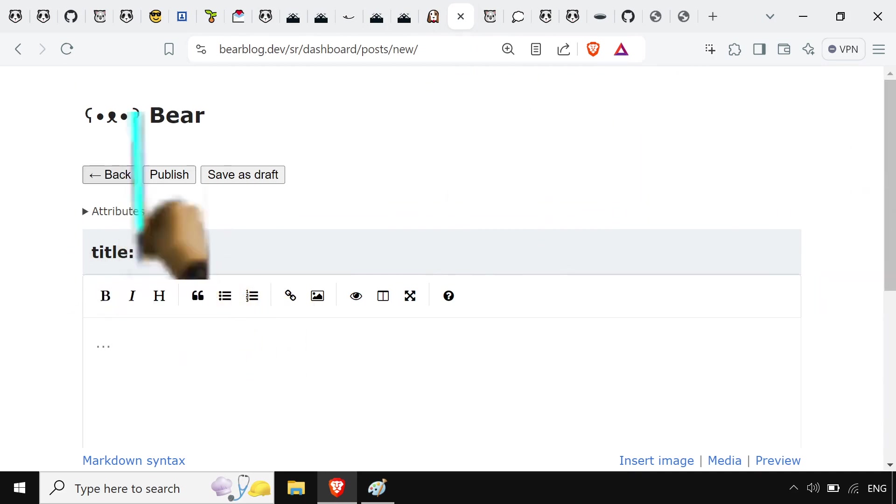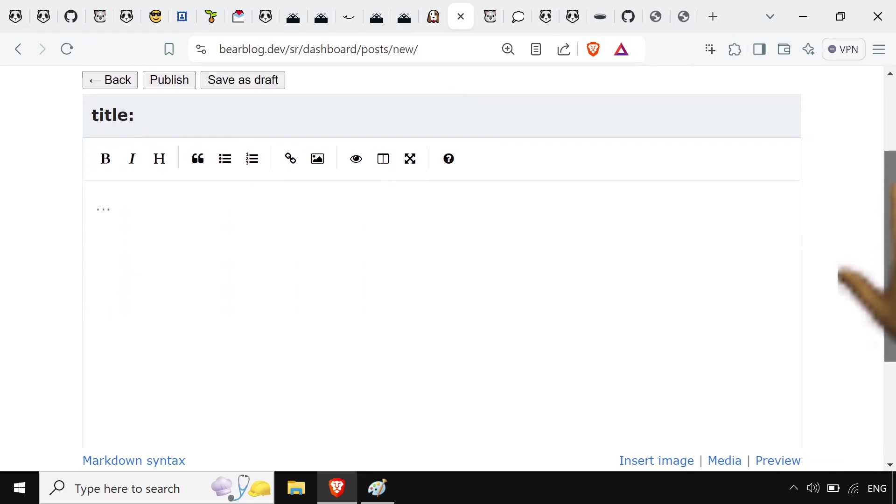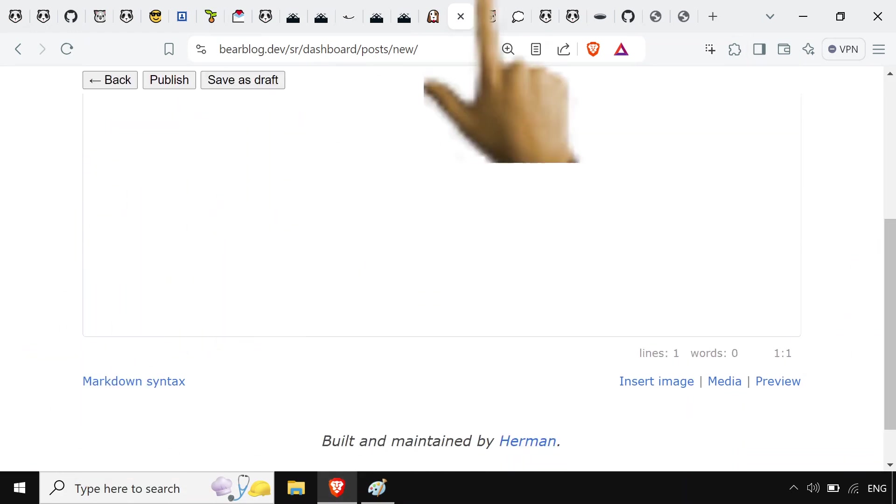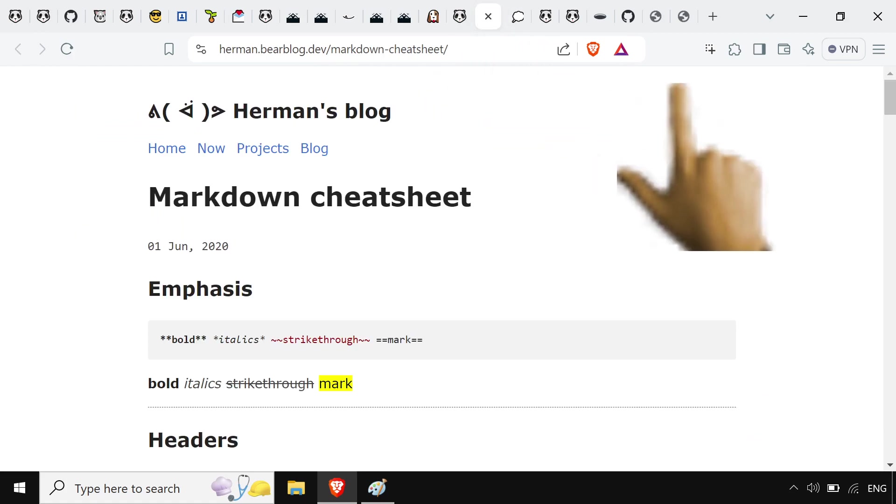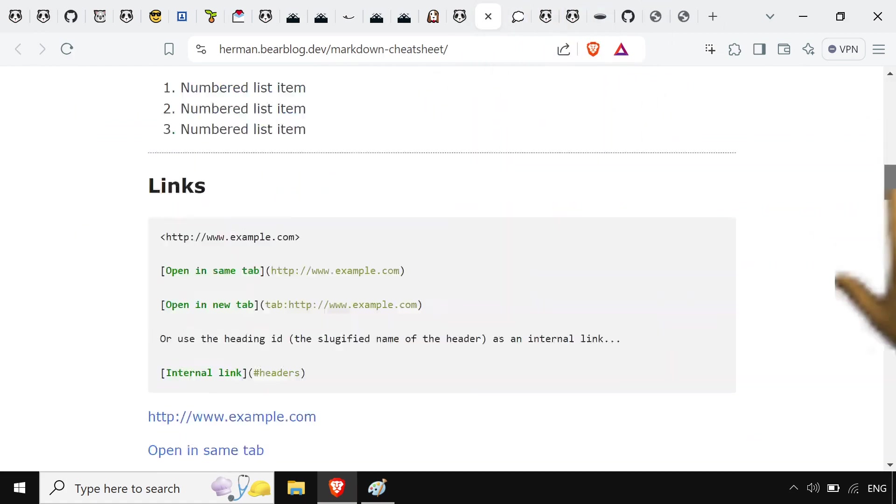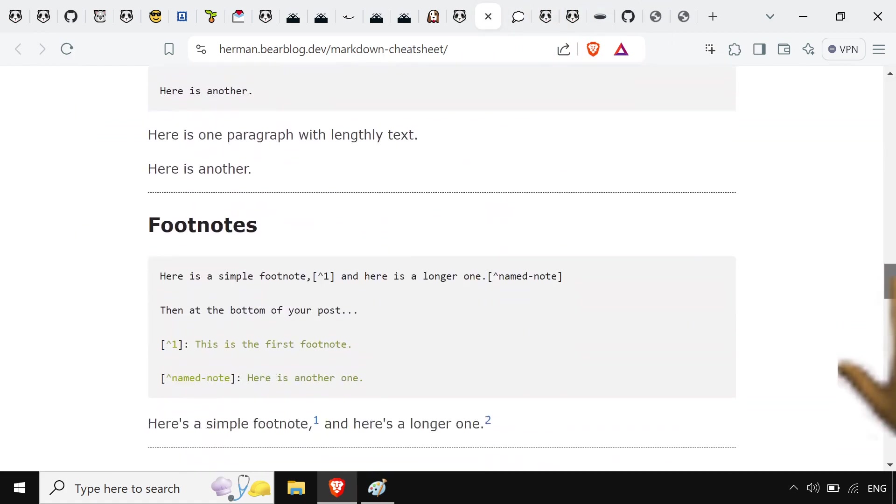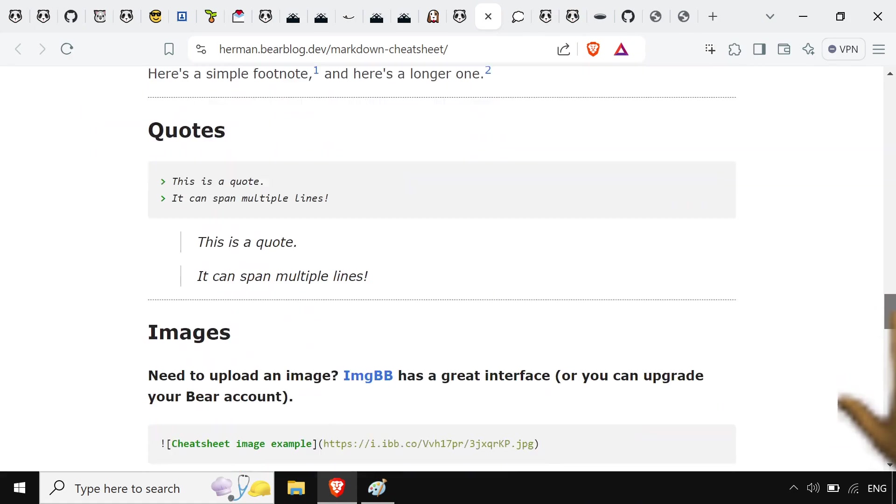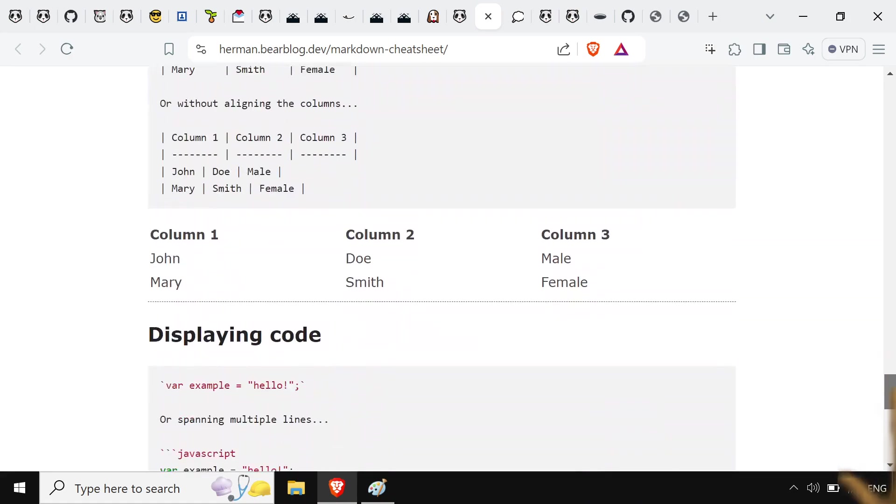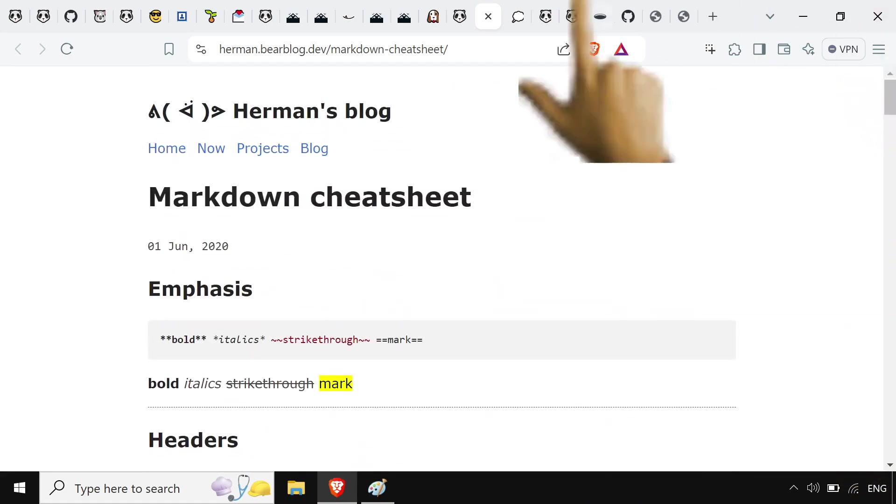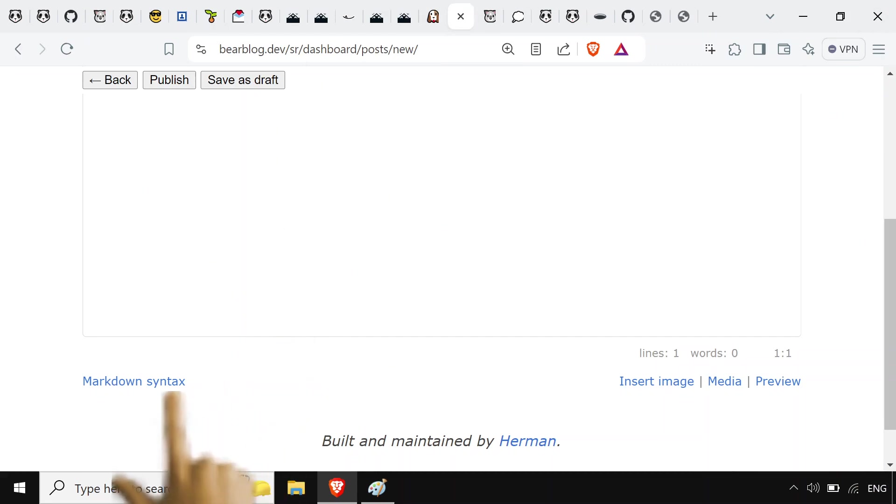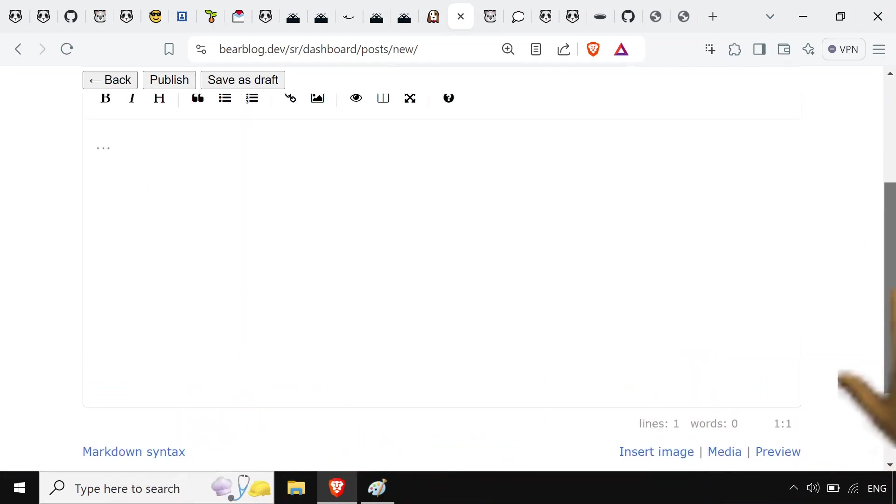I use markdown. It's pretty easy. Herman's got a cheat sheet here that you can use. Cause why wouldn't he? It's Herman. He's got everything. So you hit that if you want a refresher on it. Or you could be lazy.